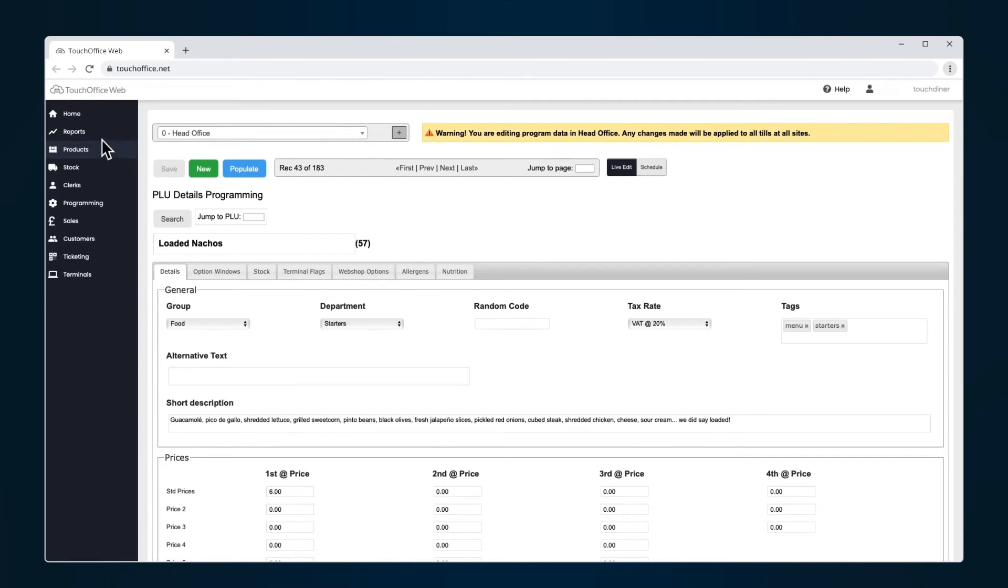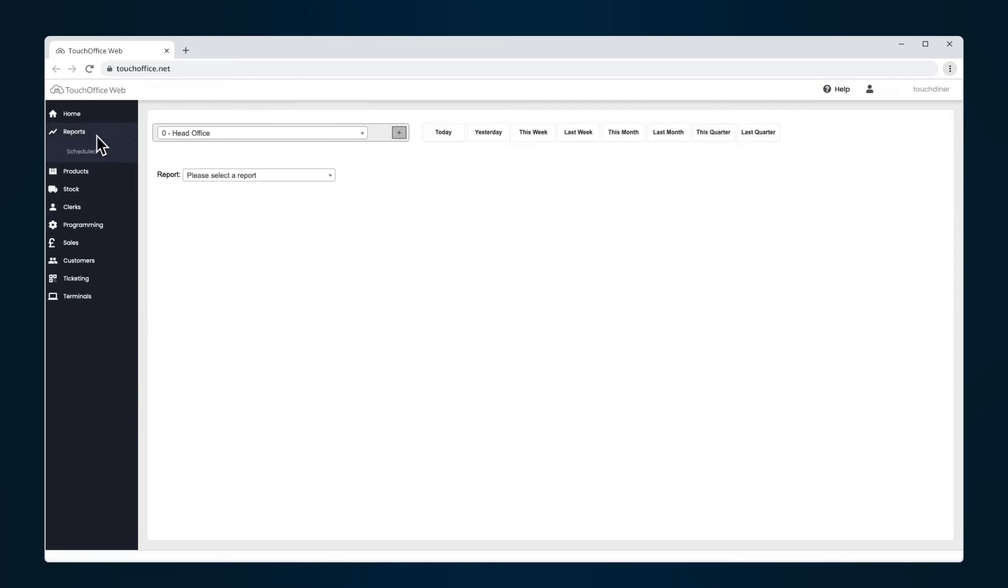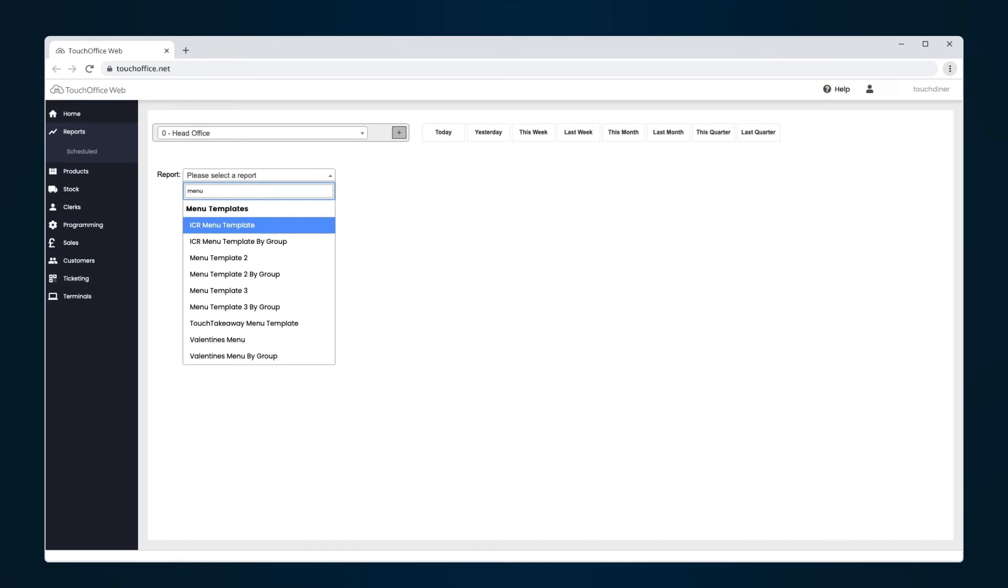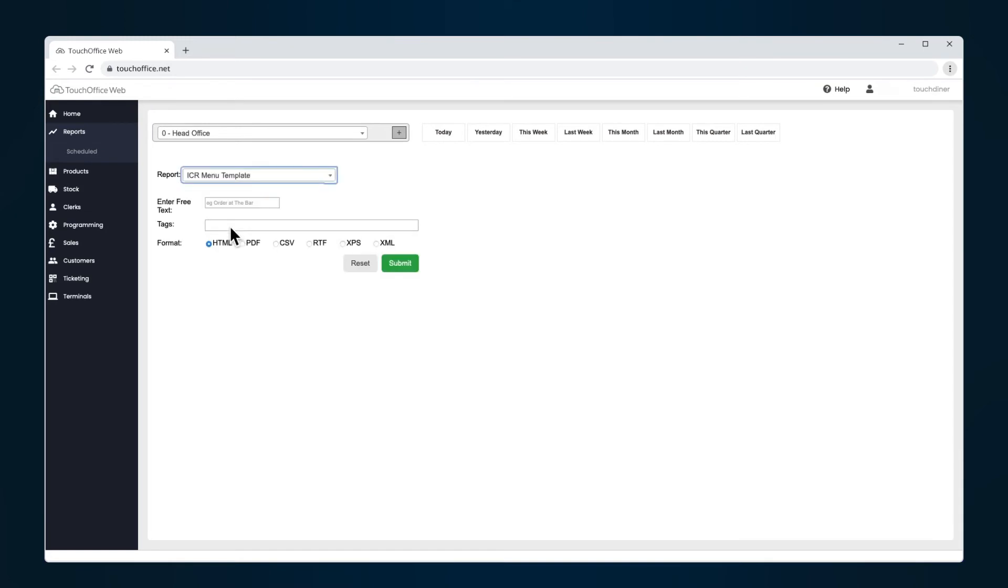Next, go to Reports on the TouchOffice Web menu bar. Click on the drop-down and type Menu into the search bar. Select the menu report you want to print. You can choose from standard templates, or you can add custom styles to match your branding. Just talk to your authorized partner for more information.